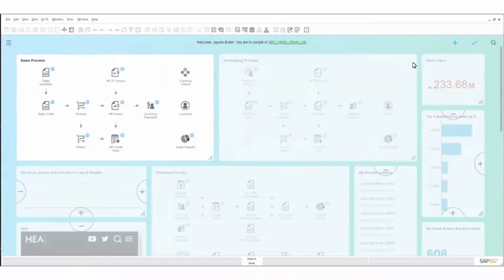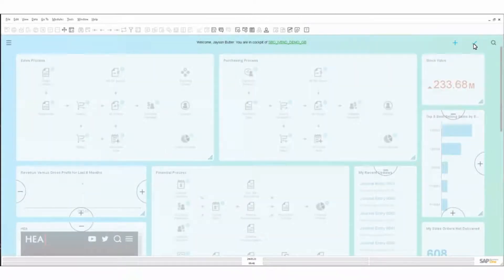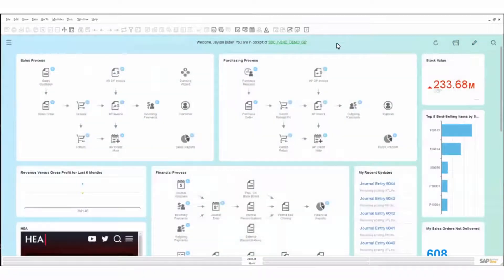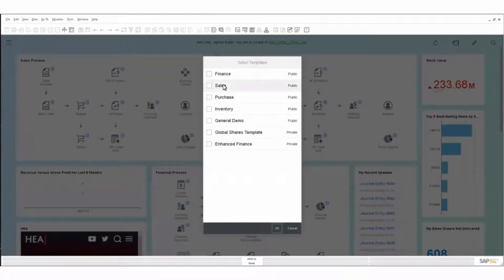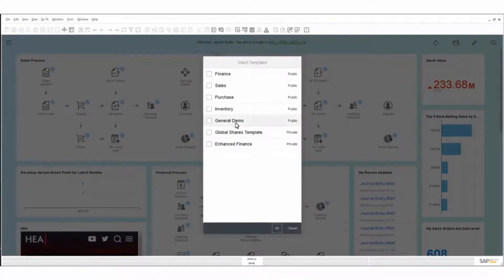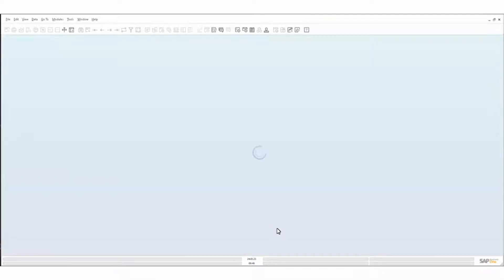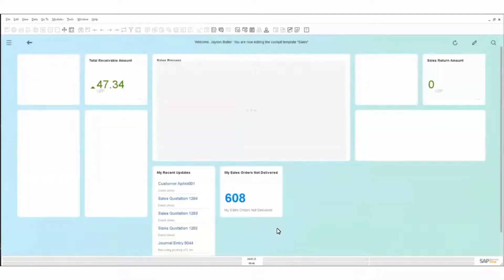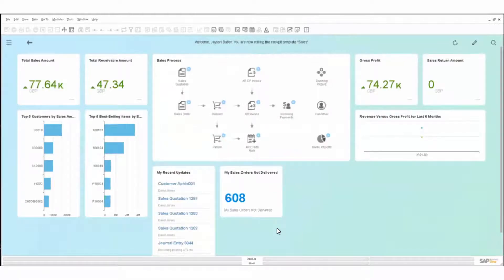We can also create these widgets — that's an end-user-capable task, and we'll show that later in the unique features area. We also have the ability to optimize cockpits for specific areas. The cockpit I've been running is the general demo, which has a whole bunch of different stuff around sales, finance, and all kinds of things.